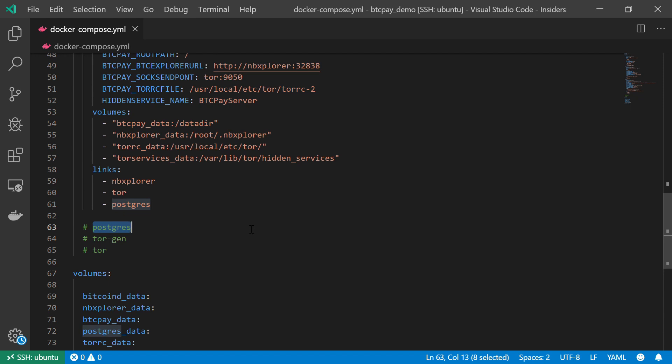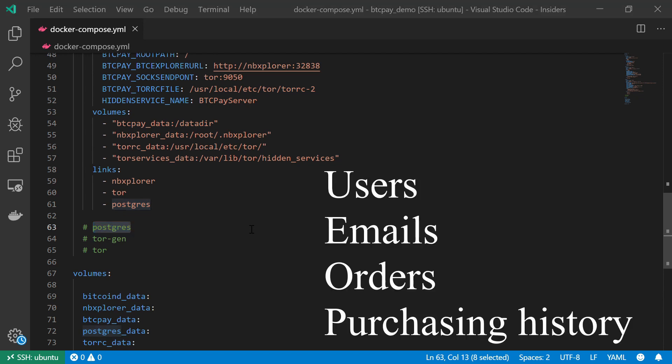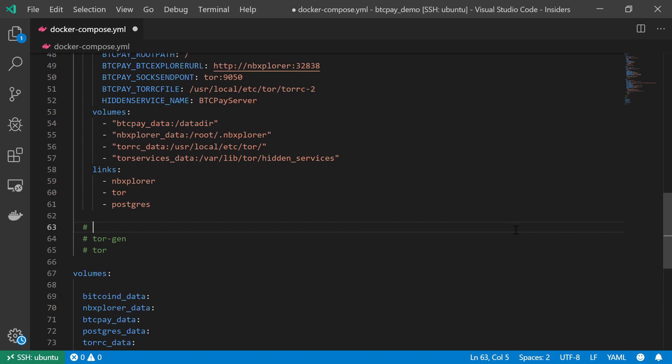Now, this database will be used solely by the BTC Pay service, and this database is essentially an old-school web server database. It will only be used to store general information, such as username, password, purchasing history, and so on.